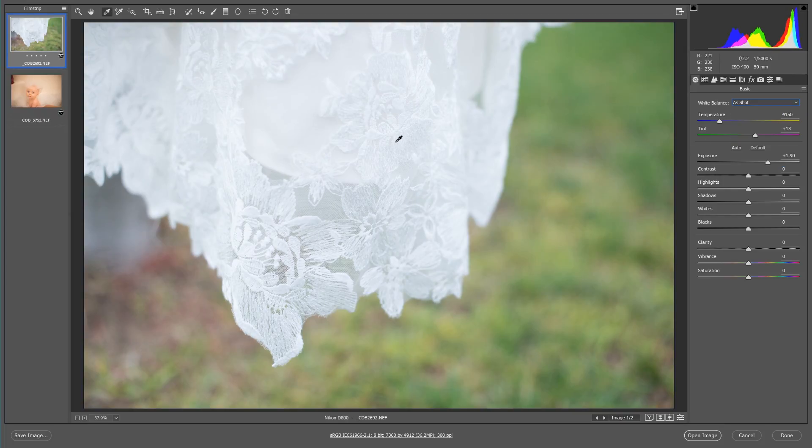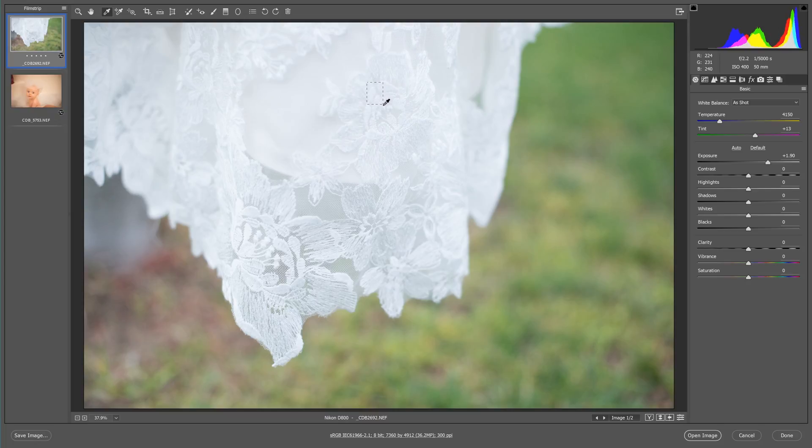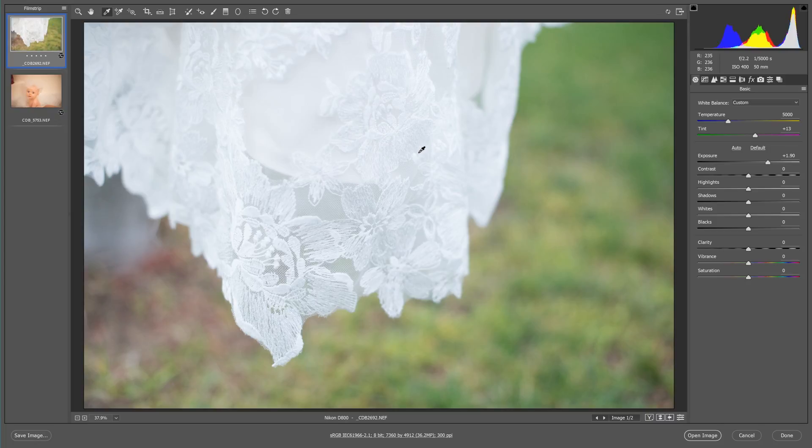So the new way to fix this that I think is a lot more accurate is you're just going to take your mouse, click your eyedropper tool, and drag your marquee over an area that you want to take a reading from. So I'm going to go right here.